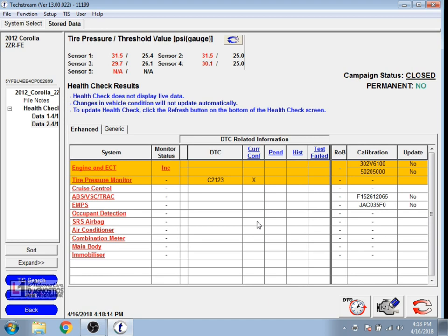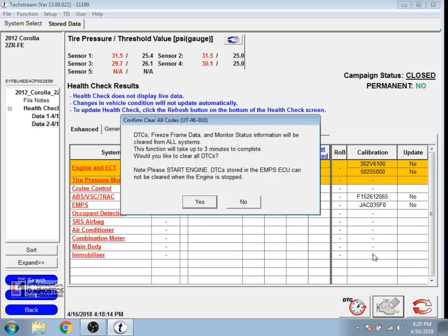Shows all of our codes in the system again. So we're going to go ahead and clear all the codes. We notice that the calibration no longer says it has an update. So we'll select the eraser on the DTC icon down there.